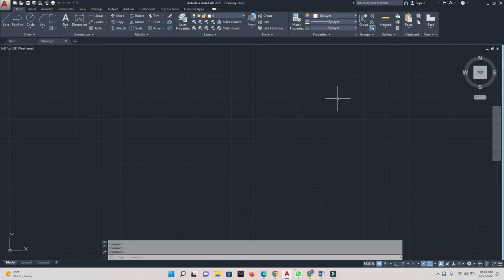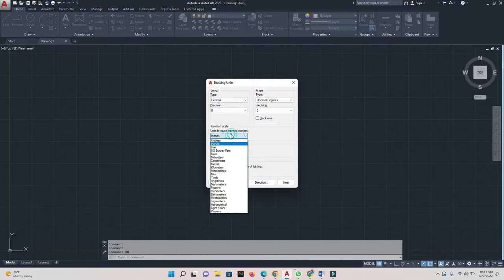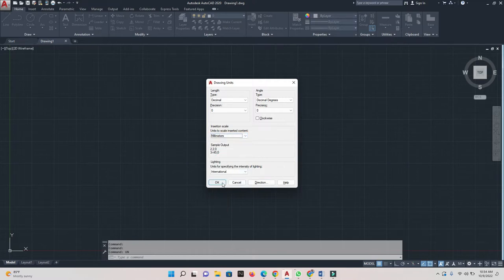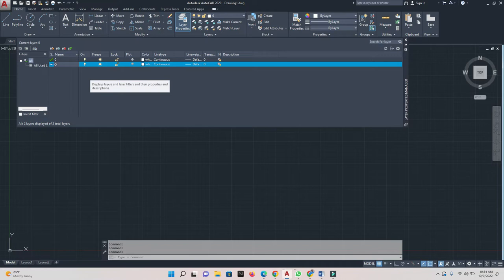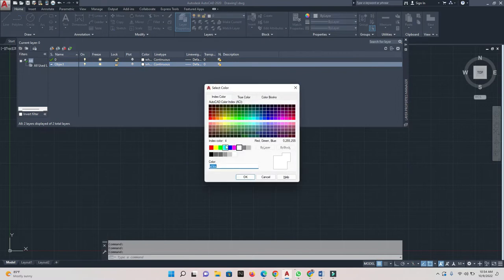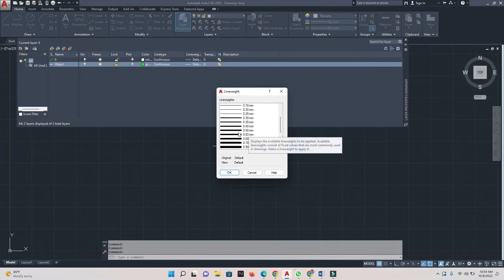I'm going to set my units by typing 'UN' on my keyboard and pressing Enter. This window will pop up — I'll set my precision to zero and my units to millimeters, then click OK. Once that's done, I'll set up my layers by going to Layer Properties. The first layer is the object layer. I'll set the line color to green and line weight to 0.50.